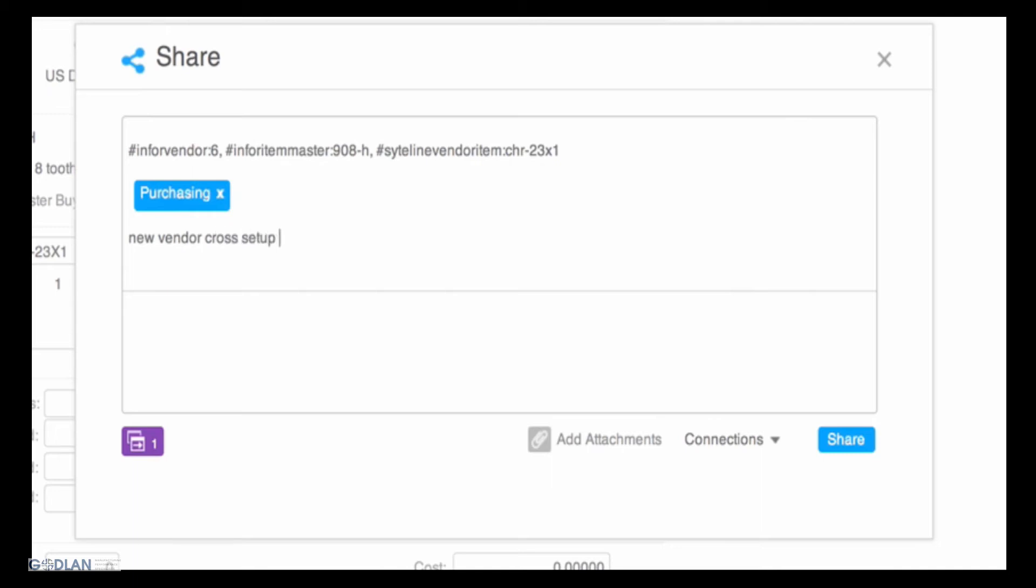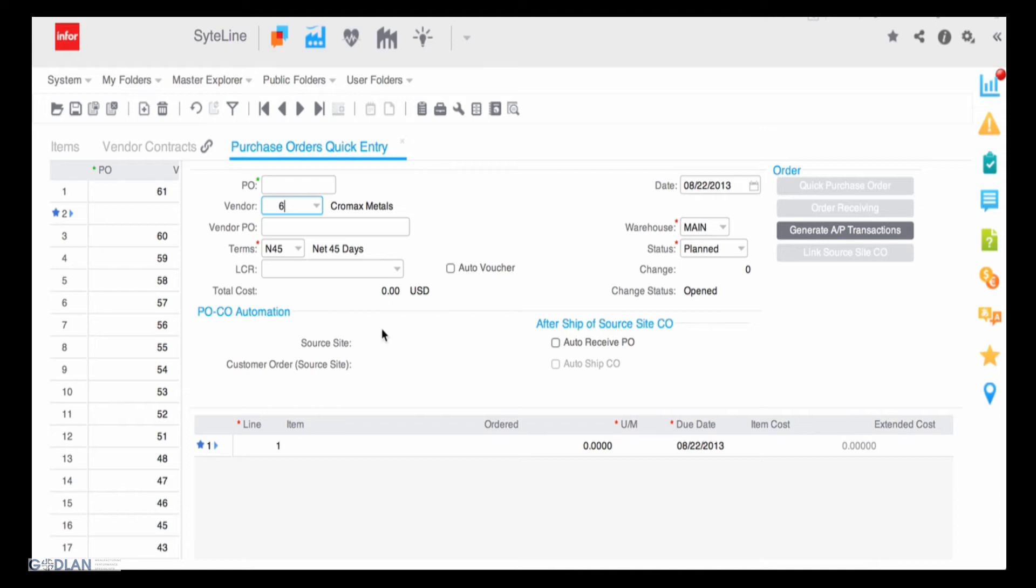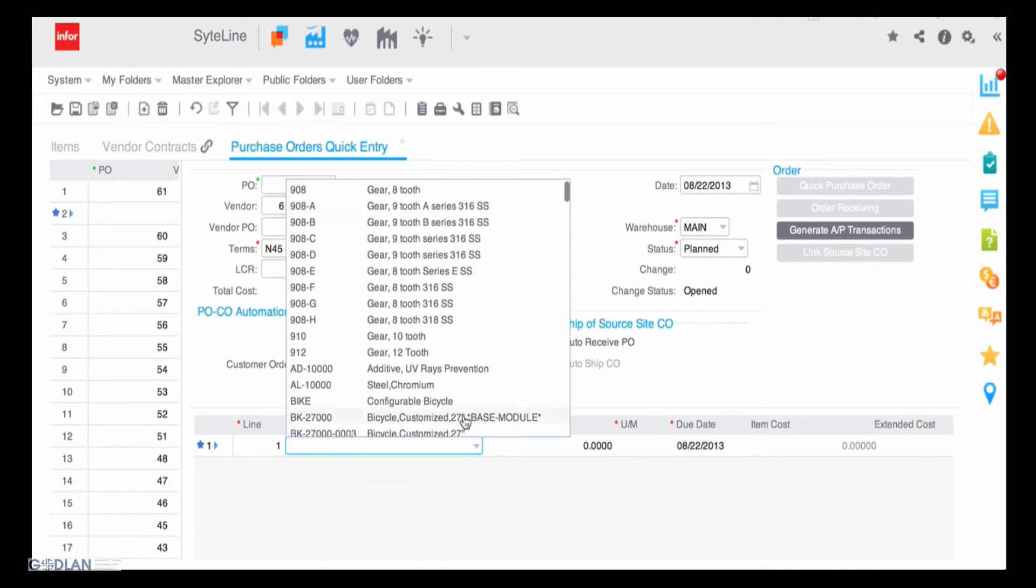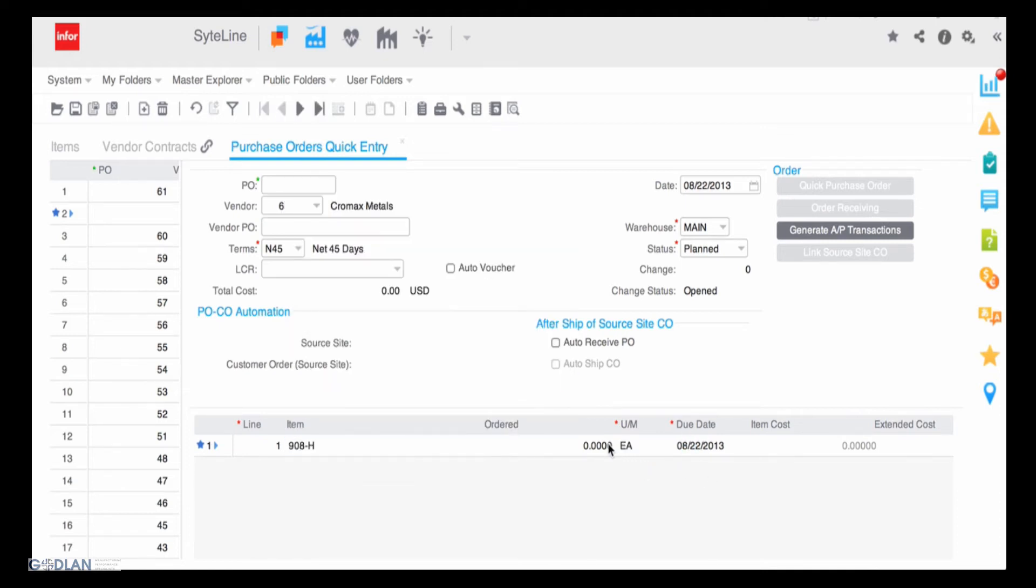Rob then posts a message confirming that the part and vendor are added and ready for use. Rob goes ahead and places the order. Again, the automatic alerts keep Aira and everyone else updated on the progress.